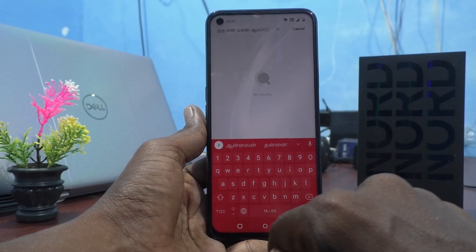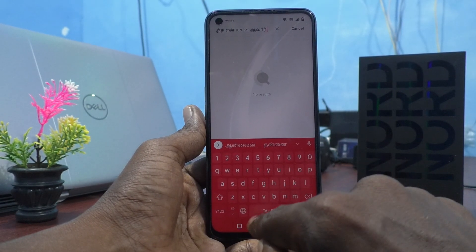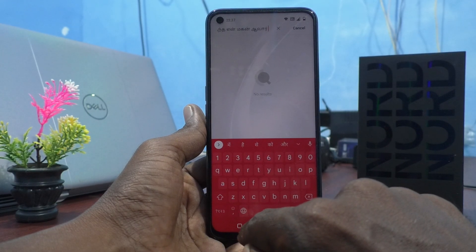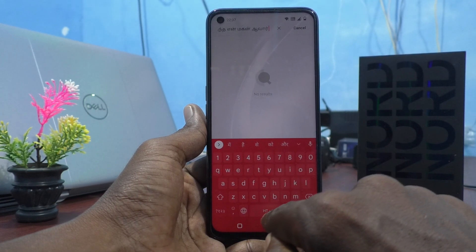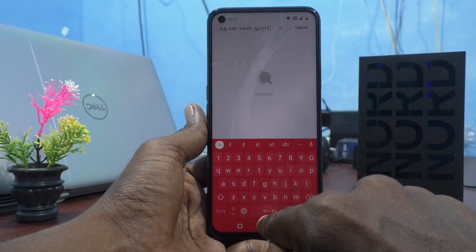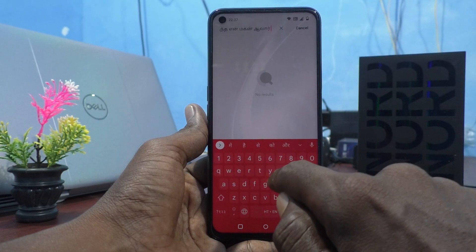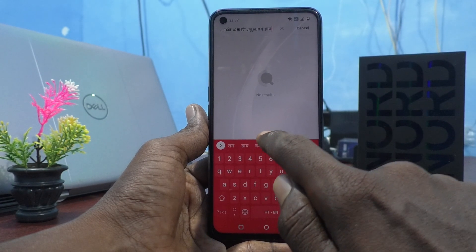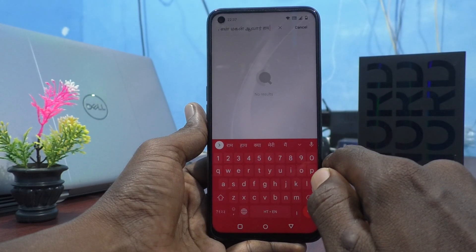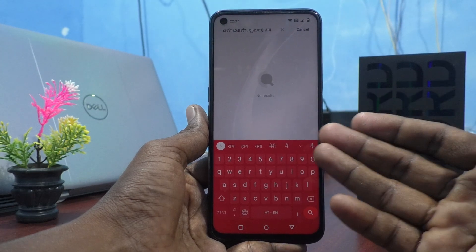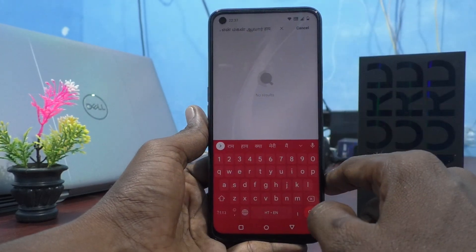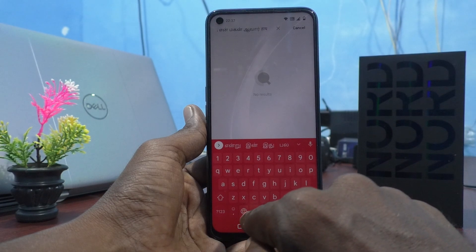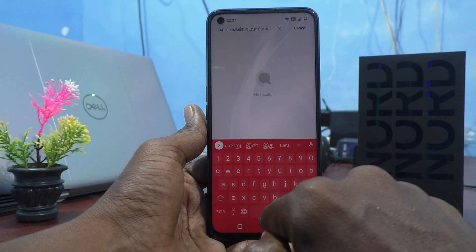If you want to switch to another language that you added, click on the global symbol again. Now it is Hindi, so you can type something here. I typed something and it is showing in Hindi.